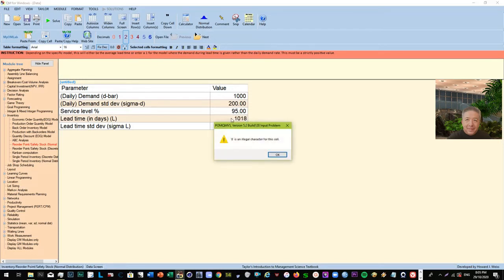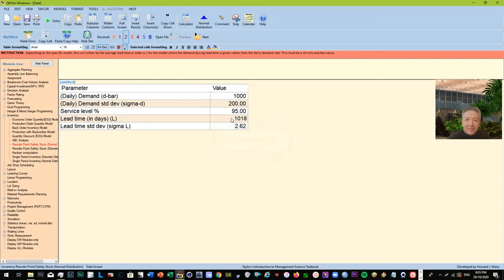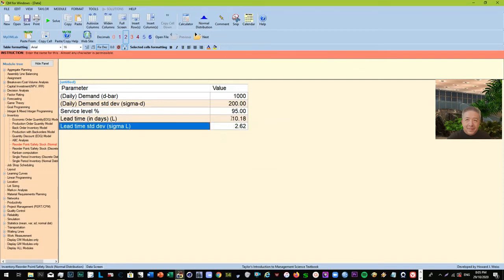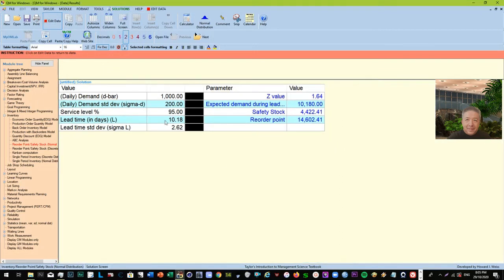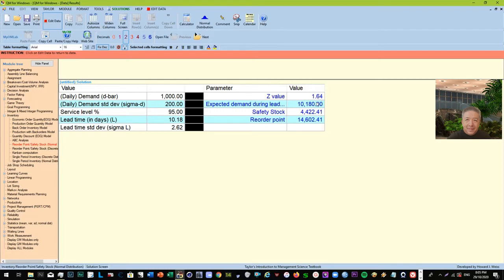All right. So if you click solve here, then you're already given the answer. So these are the given on the left side, and then we have the Z value of 1.64. 1.64 in the normal distribution takes care of the 95 percent. Beyond the curve is already just chance, so that's about five percent error. Expected demand during the lead time is about ten thousand one eighty. Why? Because there are ten point eighteen days lead time, so that's one thousand times ten point eighteen, so that's ten thousand one eighty.